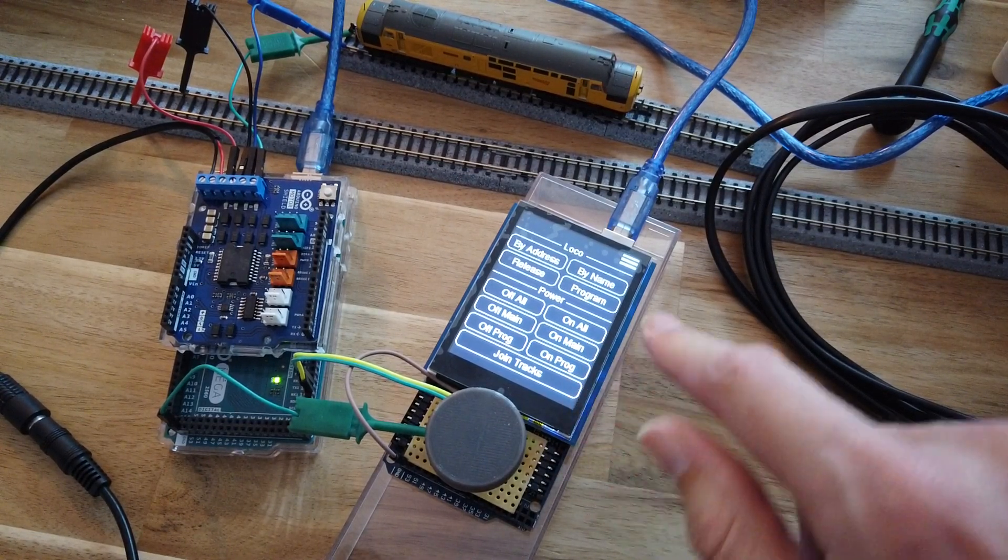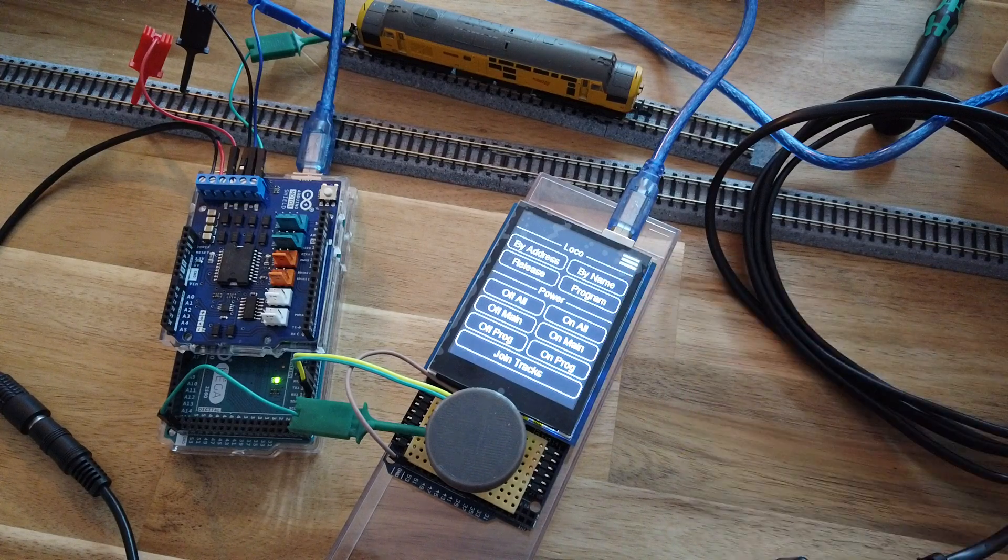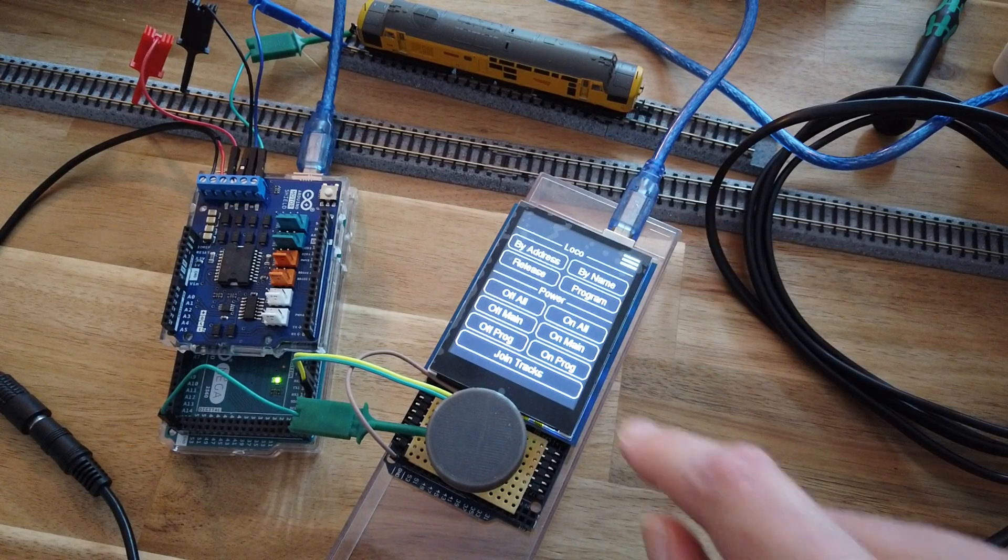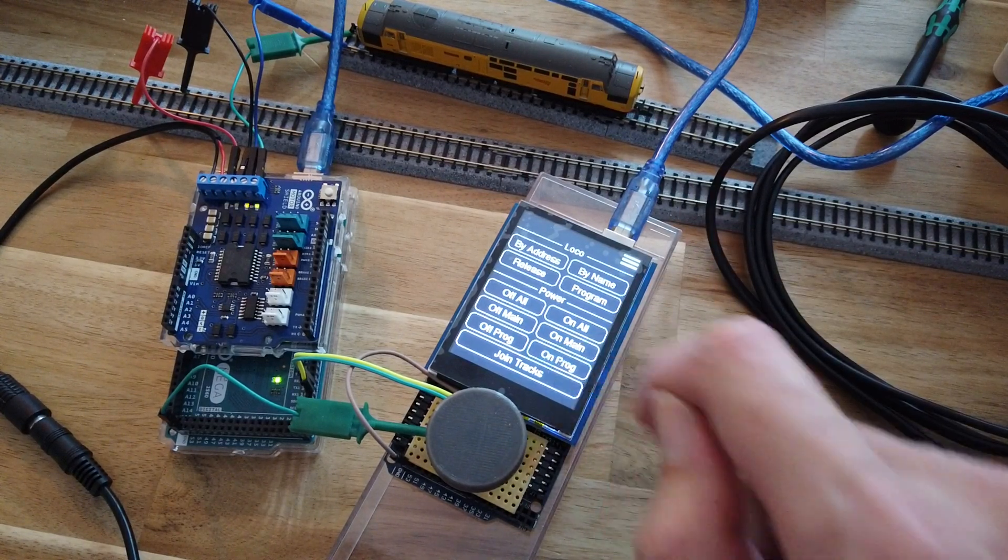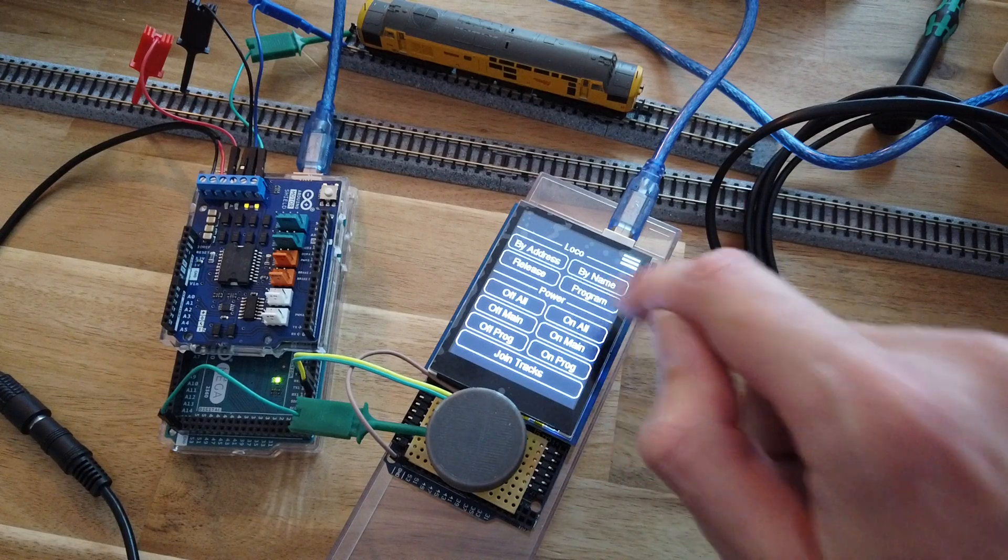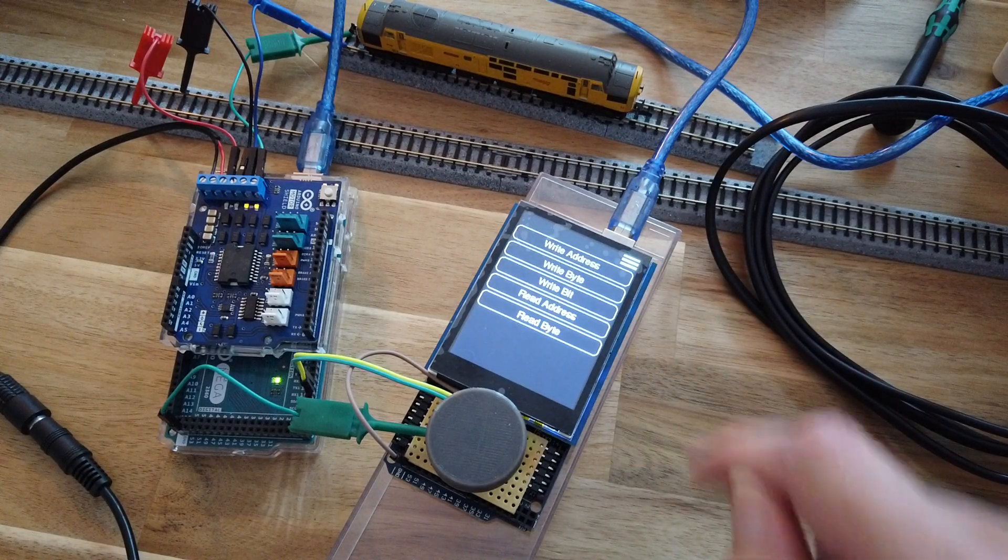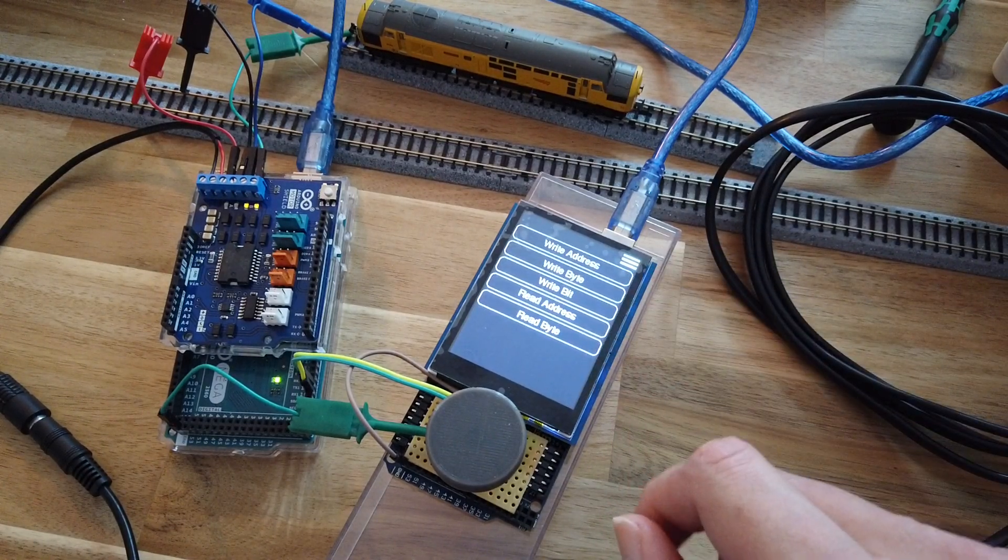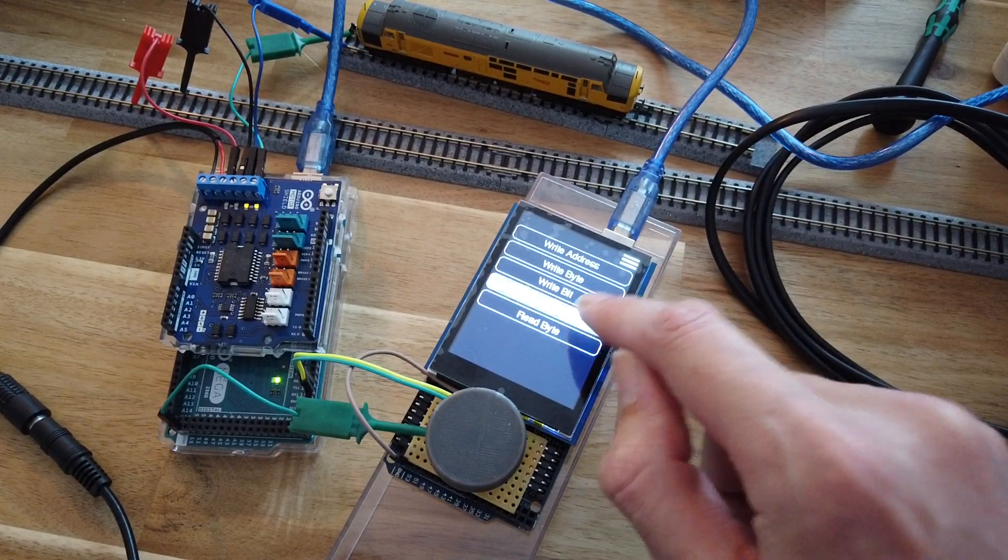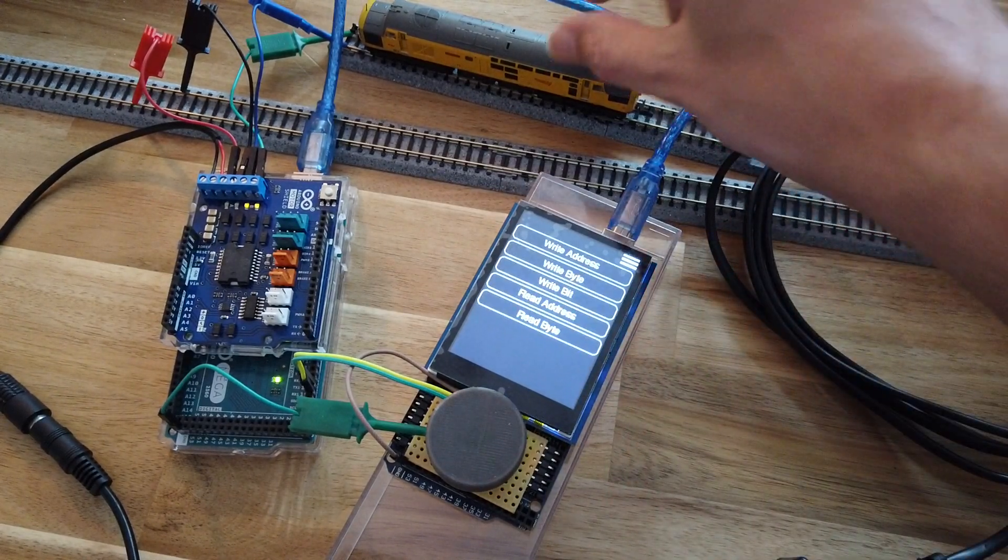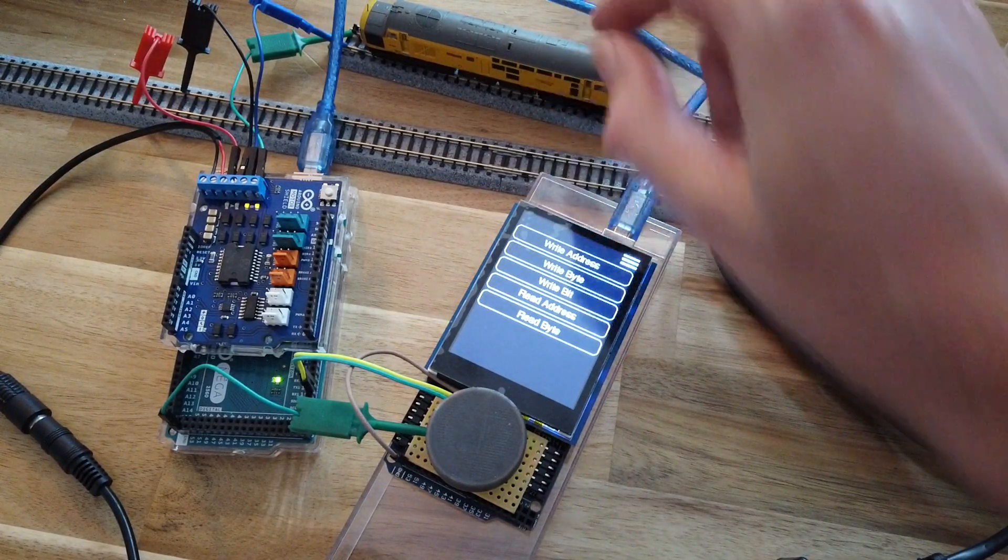Currently got a loco on programming track, turn that on, go to program. Here you can read and write CV values, so you can read the address. If my loco wheels weren't so dirty...